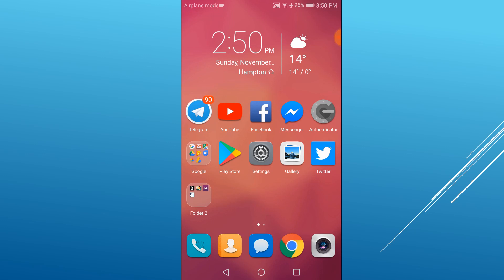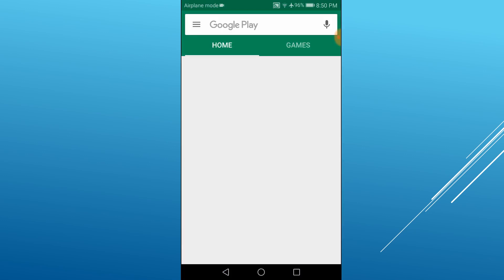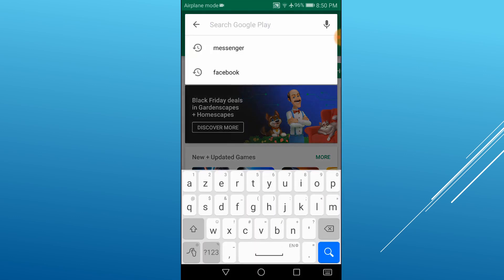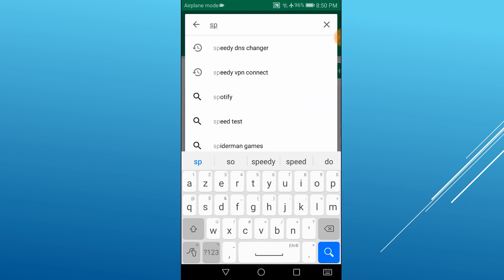On your Android phone or tablet, open Play Store and search for Speedy DNS Changer. Next, install it.